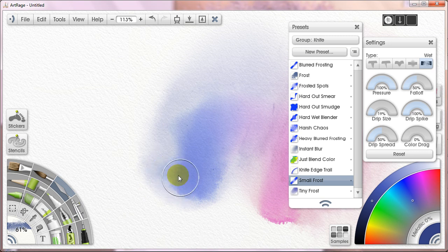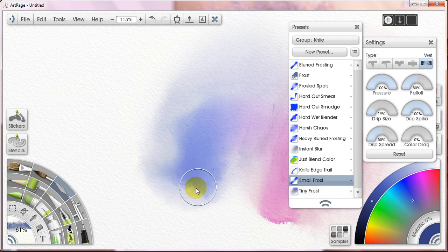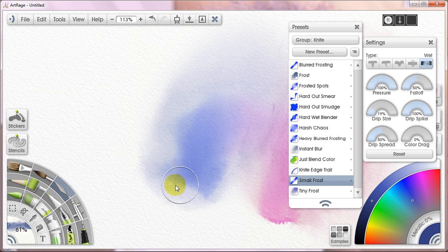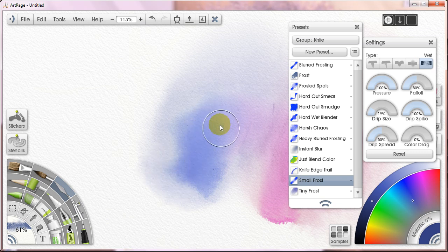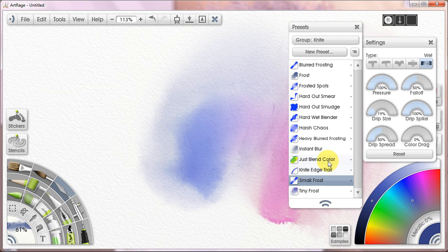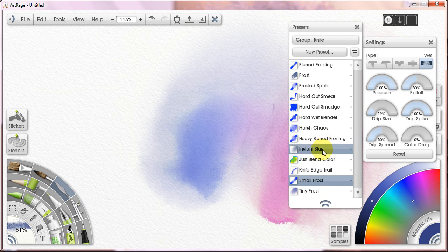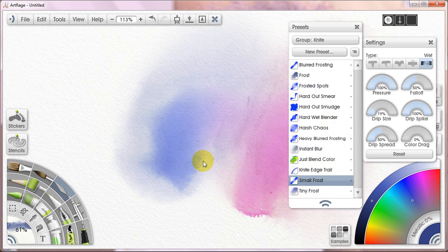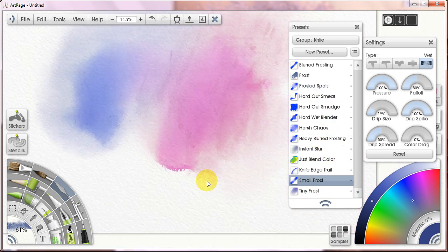So, small frost is nice too. You can check out tiny frost. It doesn't do it for me, but some people like it. But whatever the case is, this is how I'm using my blenders. Now, having said that, I'm only really using hard wet blender, harsh chaos, instant blur, and small frost. Those are the ones I'm using the majority of the time.